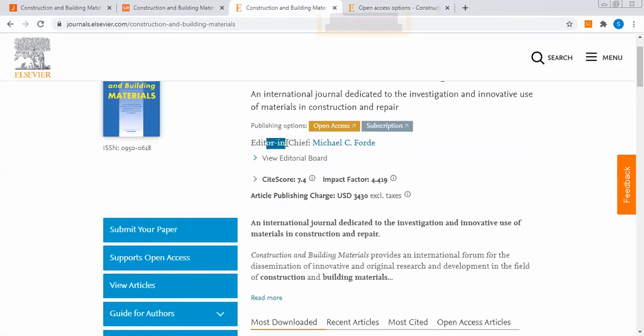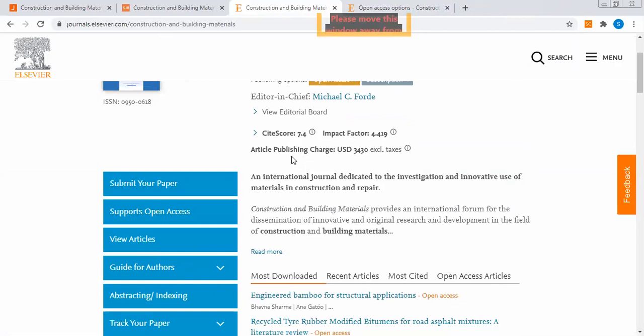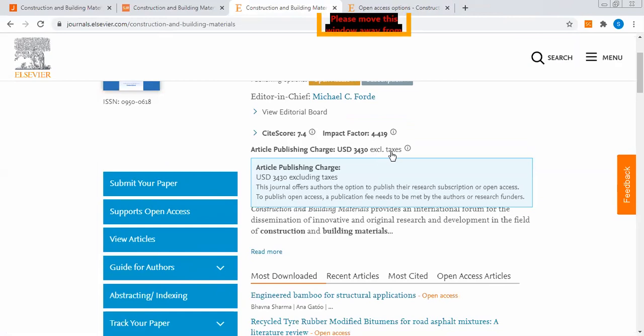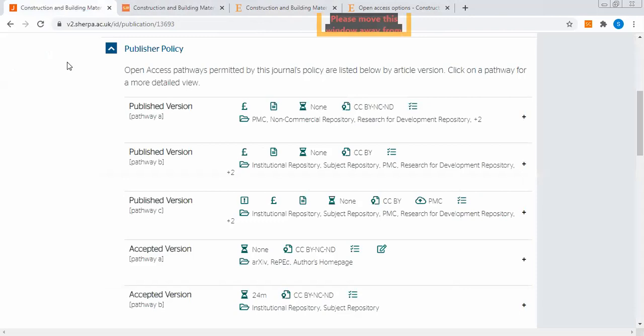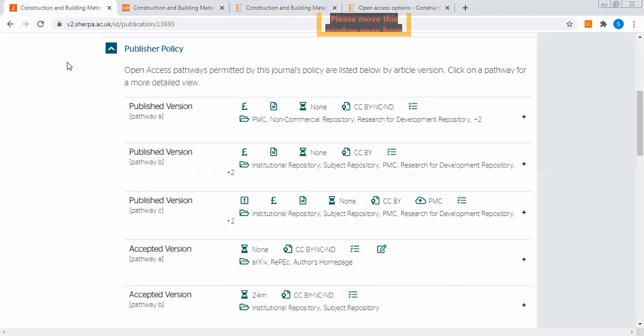The journal is also mentioning its editor, its site score, and its impact factor. The article publishing charge is listed. This is the charge when you want your paper to be an open access publication. I wanted to highlight the difference between what is published and what is accepted.